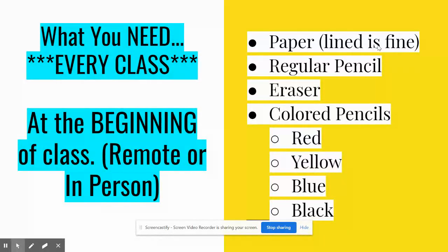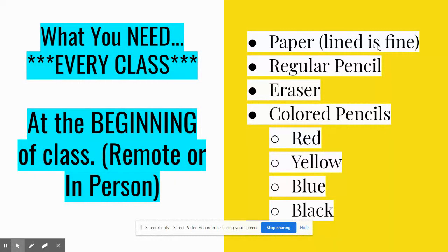This is what you're going to need for every class. So at the beginning of class, you should already have these things collected. Paper, lined is fine, but if you have drawing paper, printer paper, something without lines, it probably will be better, but lined is fine. Whatever you have.